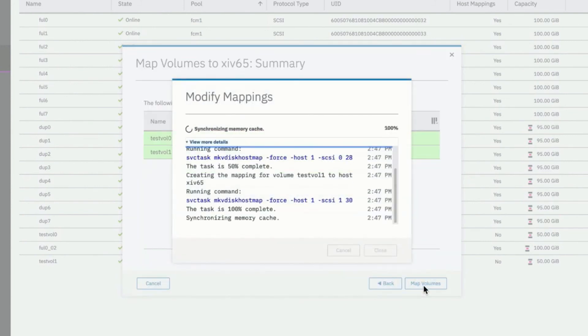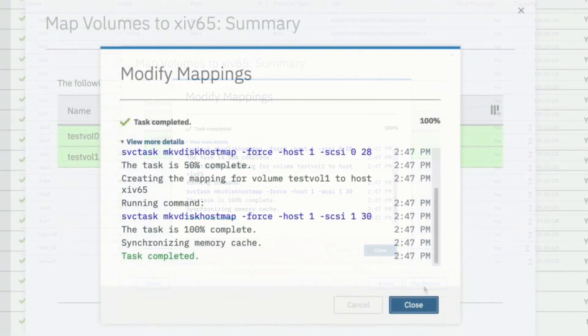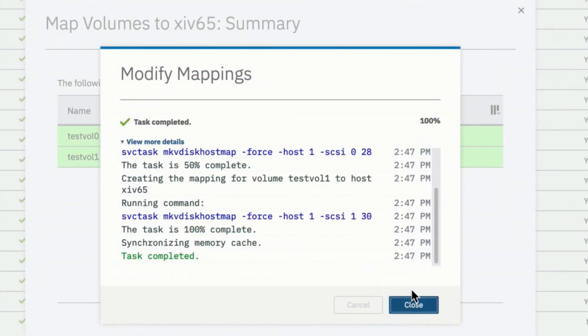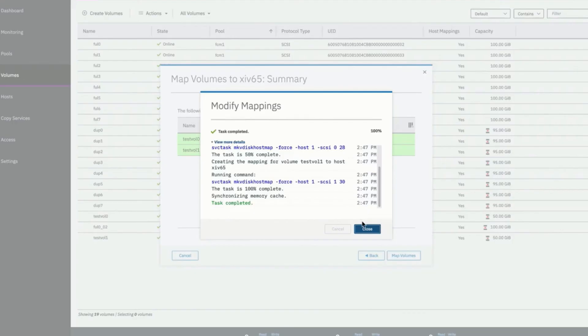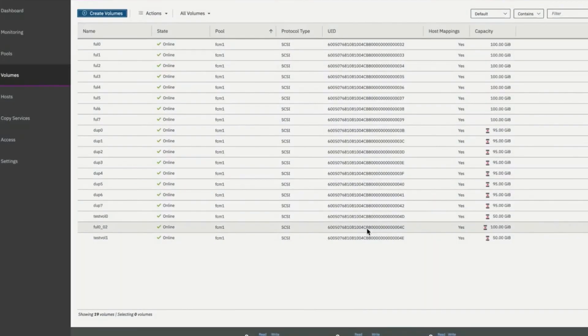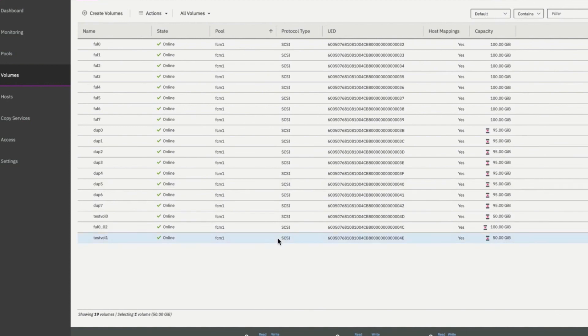We can also see the command that was run, which was to do a disk host map. It selects the host number, the SCSI ID, and the LUN number. It does that again for the second volume. And now we have a host mapping. We can see that our two new volumes right here have been created. Their sizes are 50 gigabytes. They're compressed volumes.